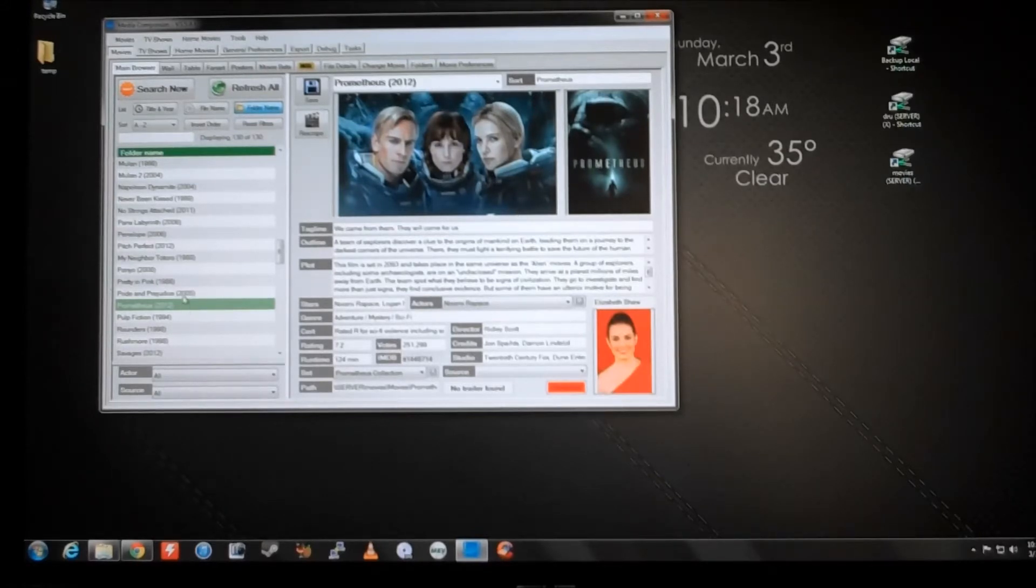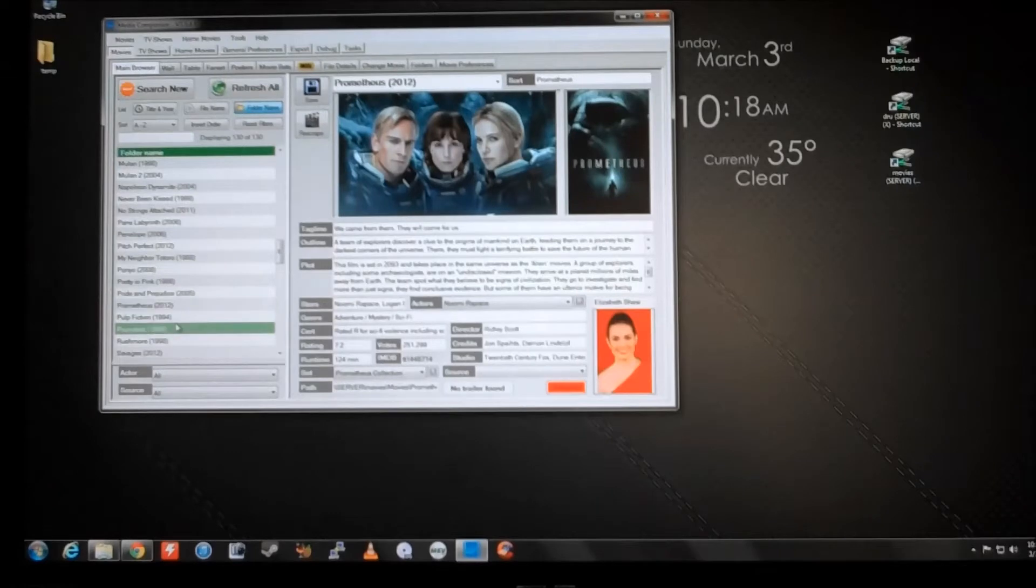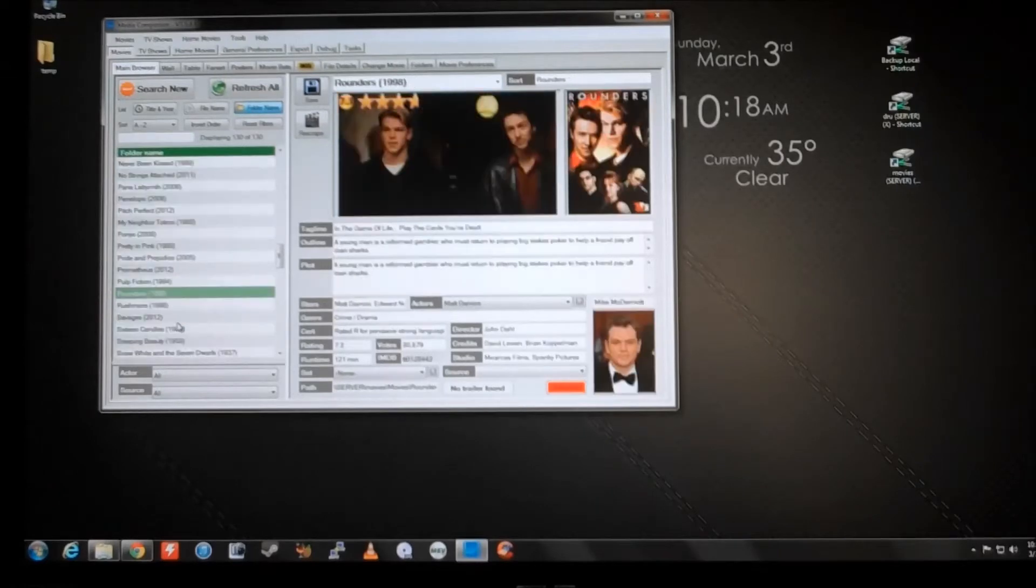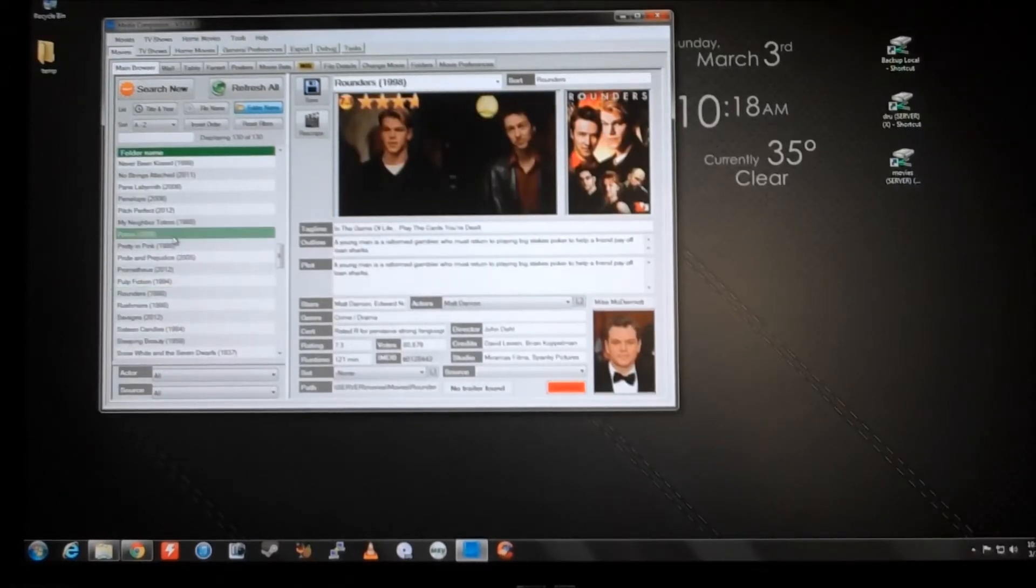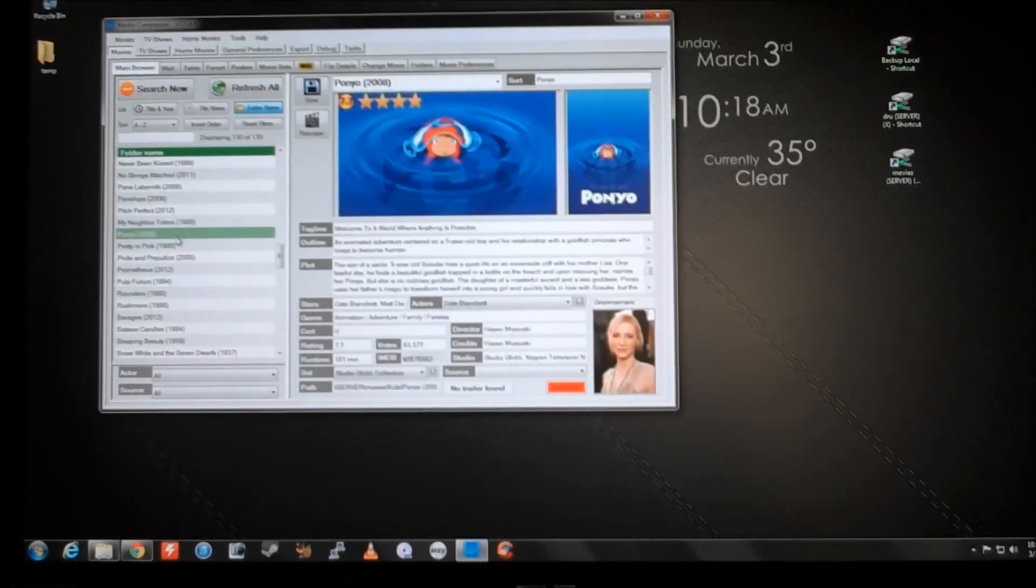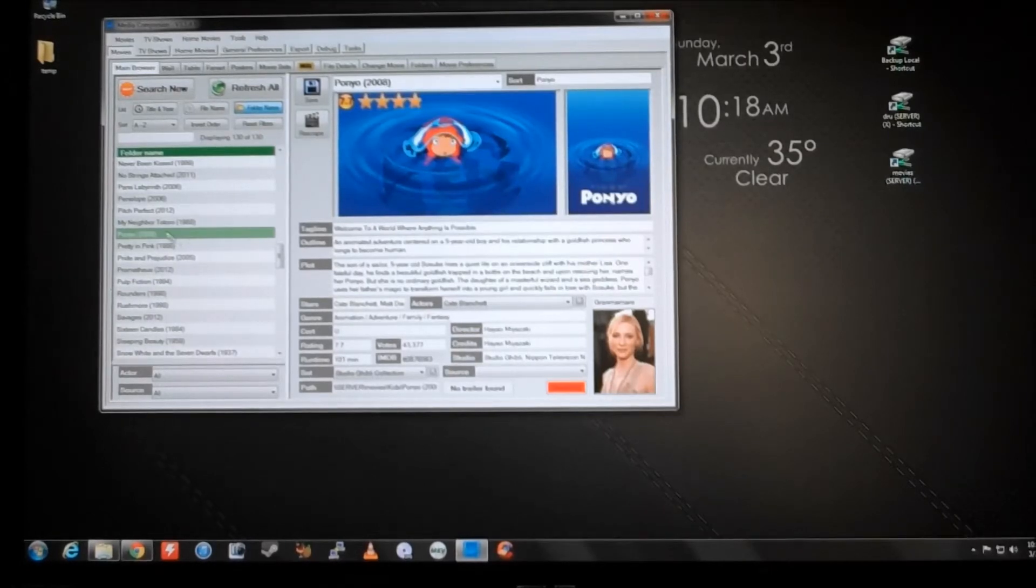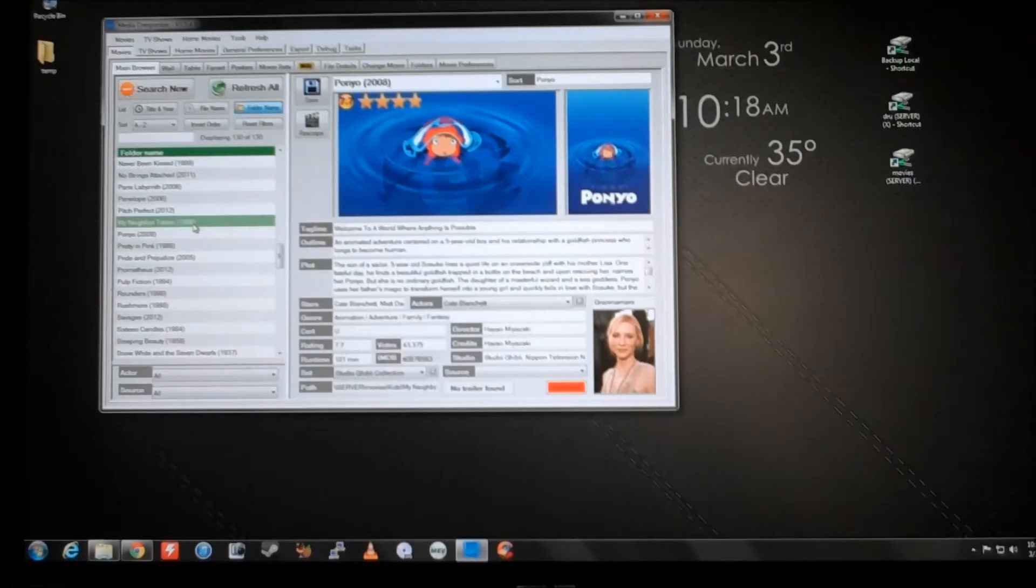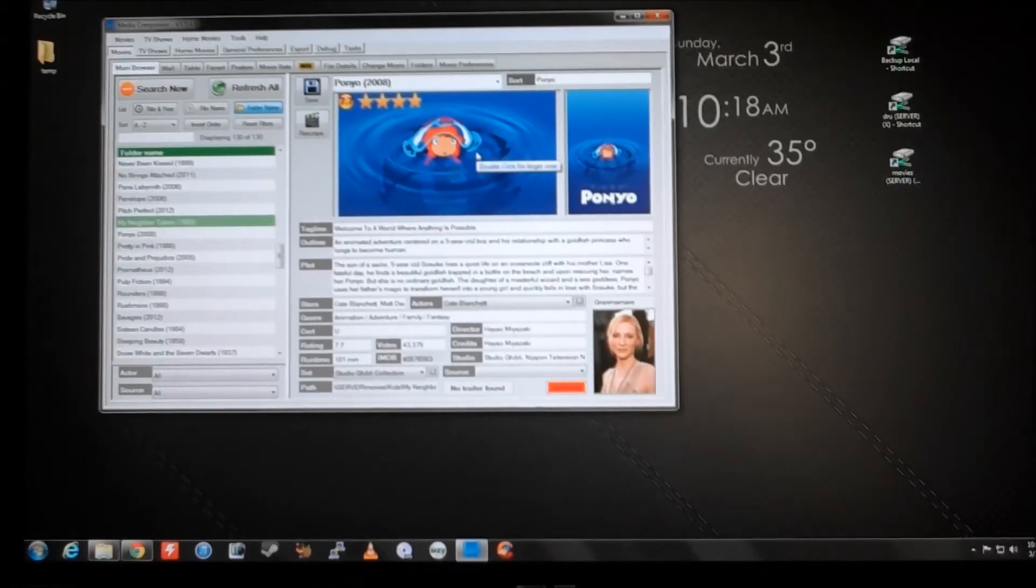One thing I'll also show you is how you can change the scraper, or change the output. So here's a movie, Ponyo, it's a kid's cartoon movie. And here's My Neighbor Totoro. Wait a second, this has the same art, it's not the same movie.